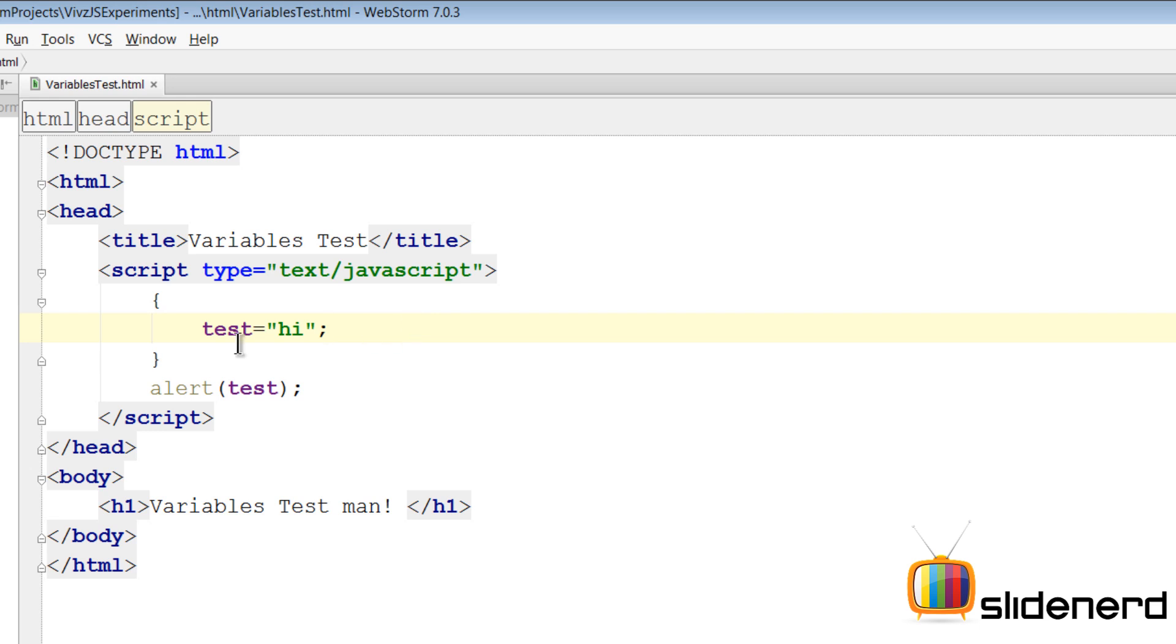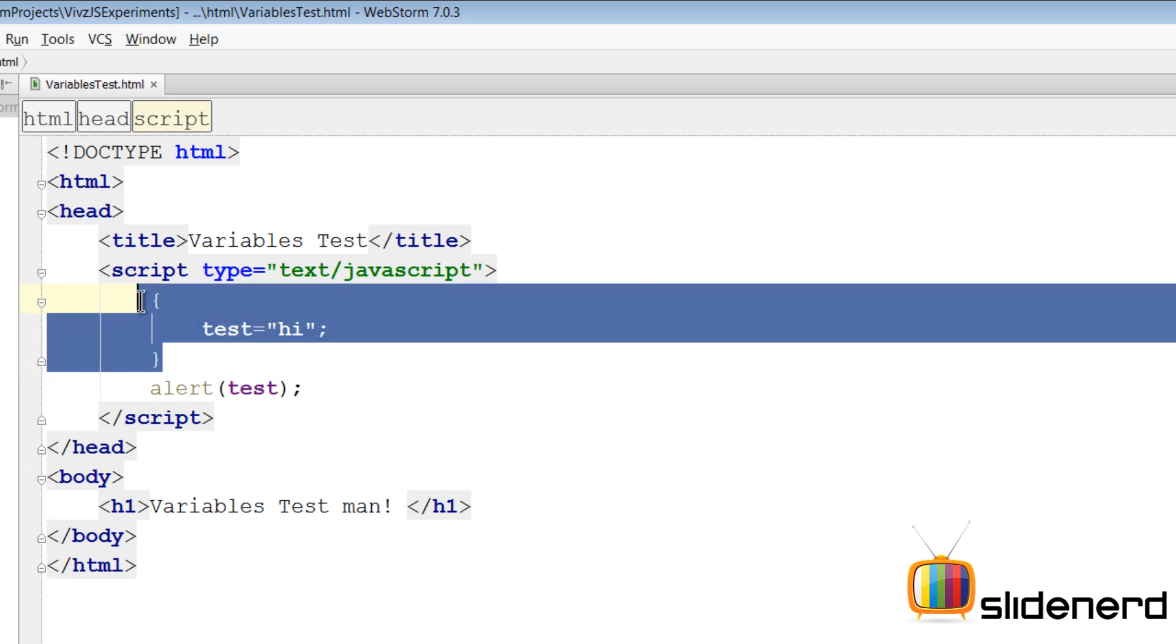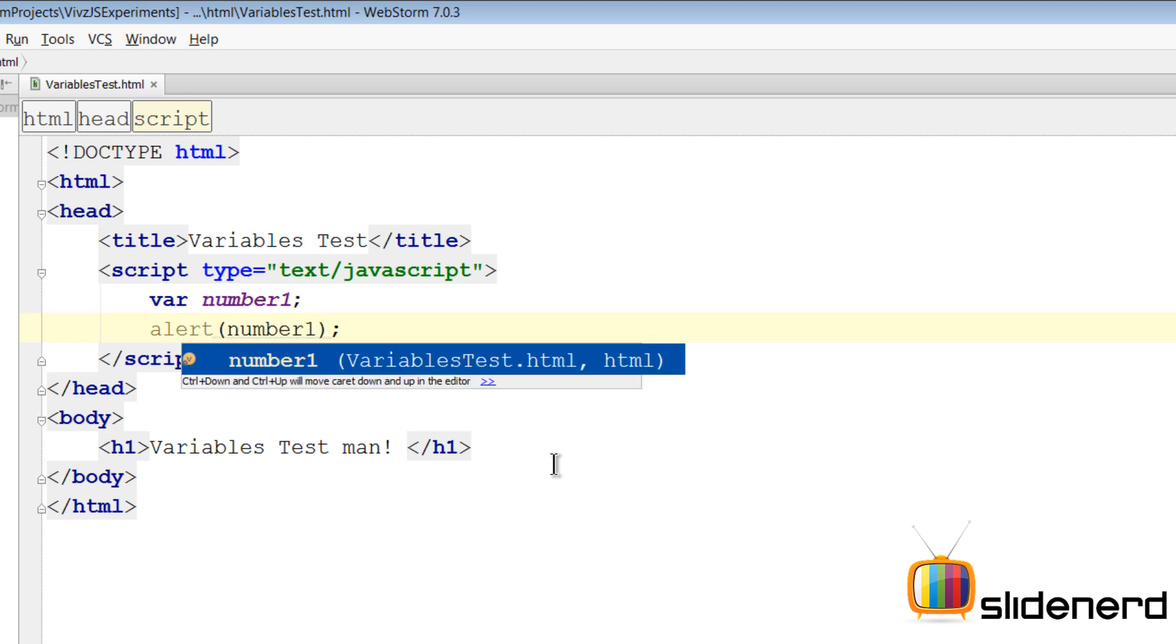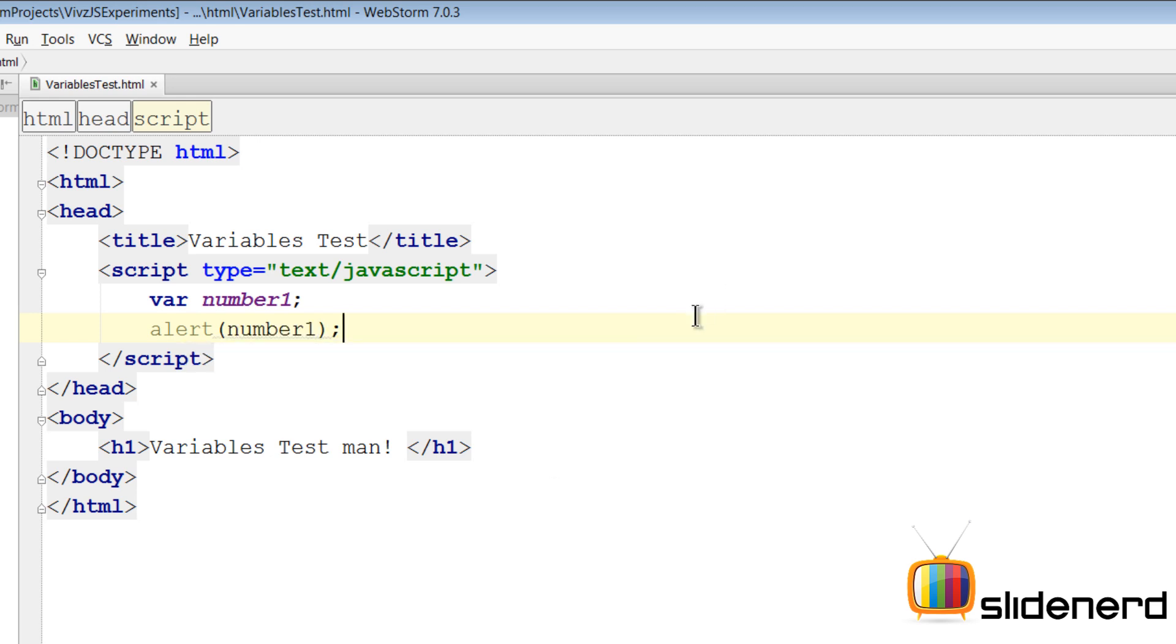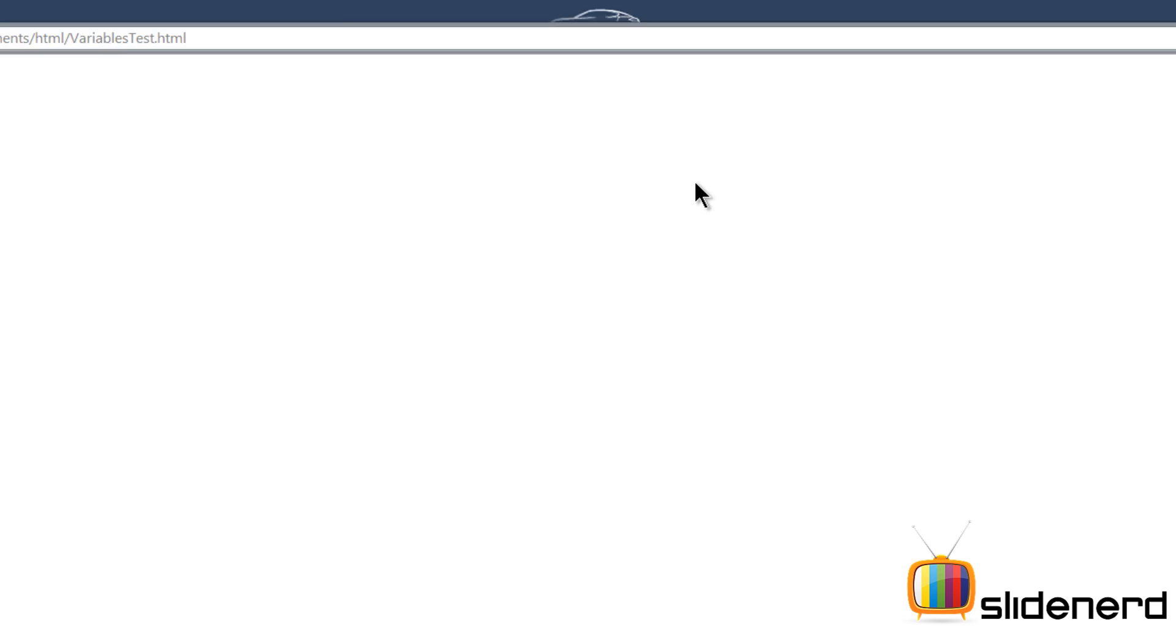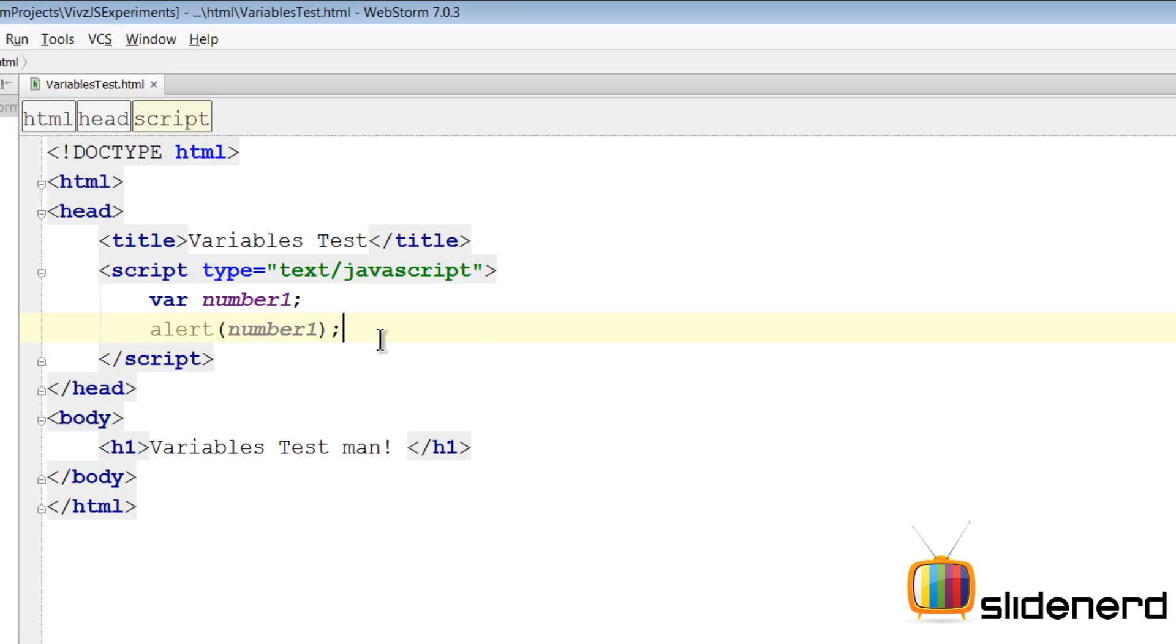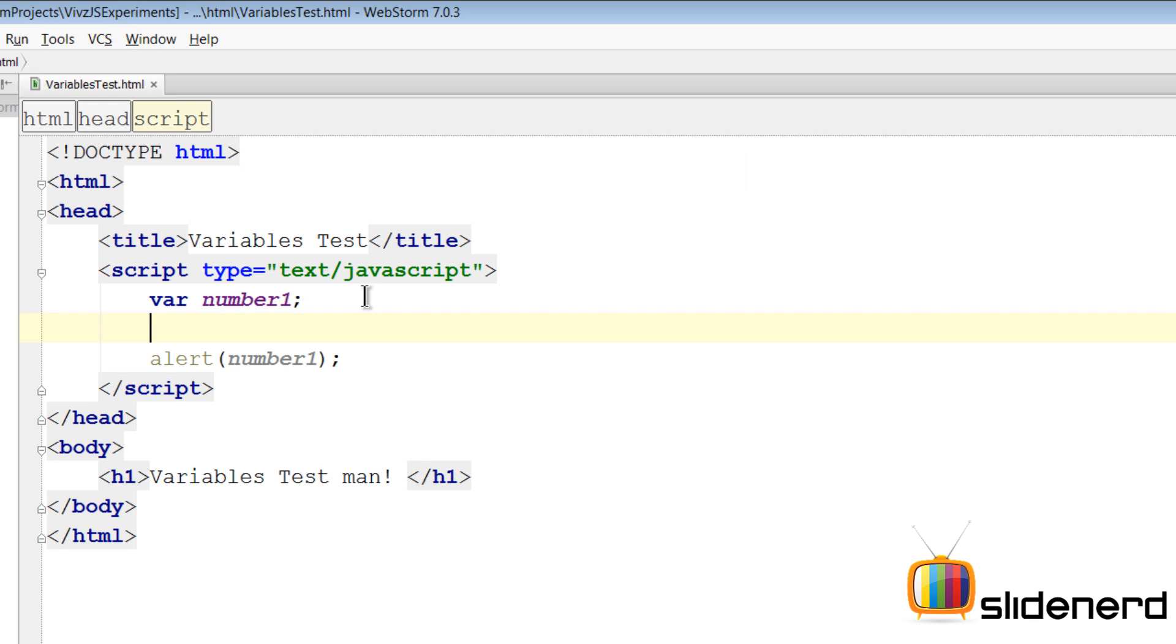Now let's remove this again. Now of course you can initialize things with whatever you want. Let's say number one equals to nothing, just say var number one and print number one here. So at this point, like I said, if you don't give any values, what's gonna happen is that it's gonna be undefined. And there you go, that says undefined over here.